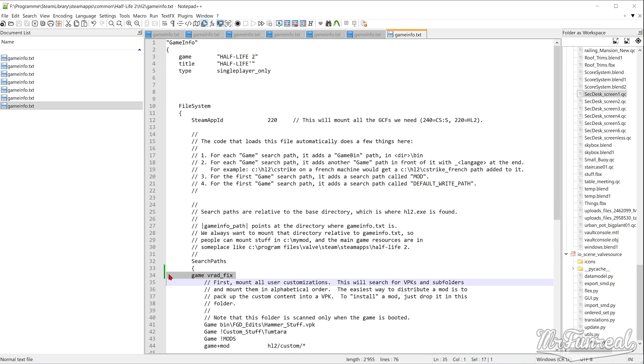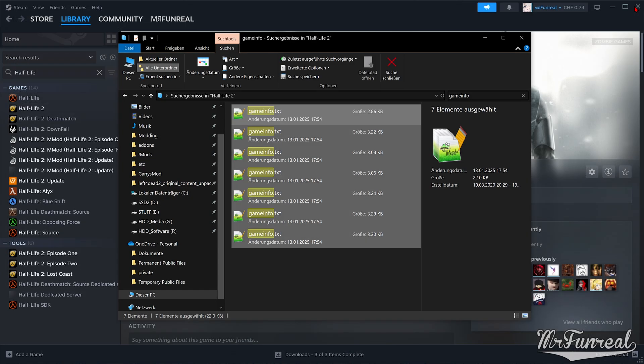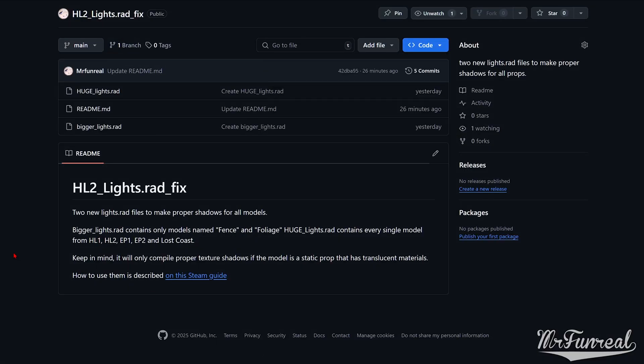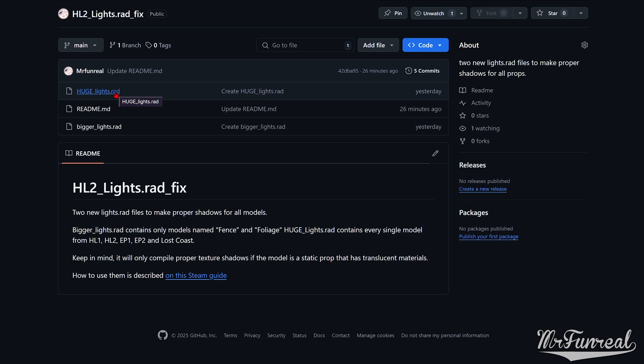In the description is a link to a GitHub page containing two new lights.rad files. One is called BiggerLights.rad, which contains every model with fence and foliage and a model name. The second one is called HugeLights.rad because it contains literally every single model in Half-Life 1, Half-Life 2, Episode 1, Episode 2 and Lost Coast. It might seem overkill to have every model in this list, but that isn't a problem. Because the Lighting Compile program always checks whether a model is static or not, and whether it has transparent materials or not. If a model is not static or does not have transparent materials, it'll always be ignored in this step as it should be.